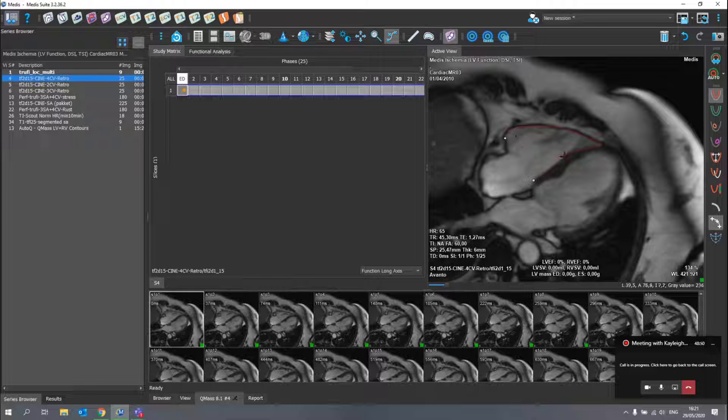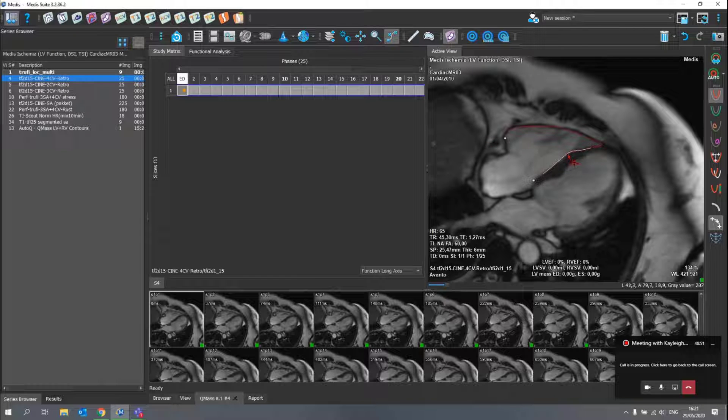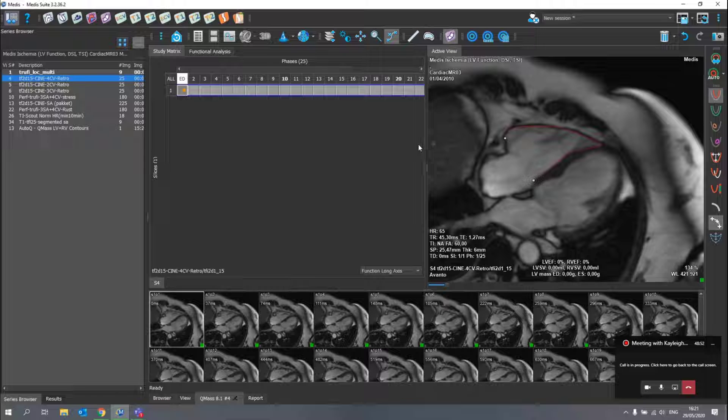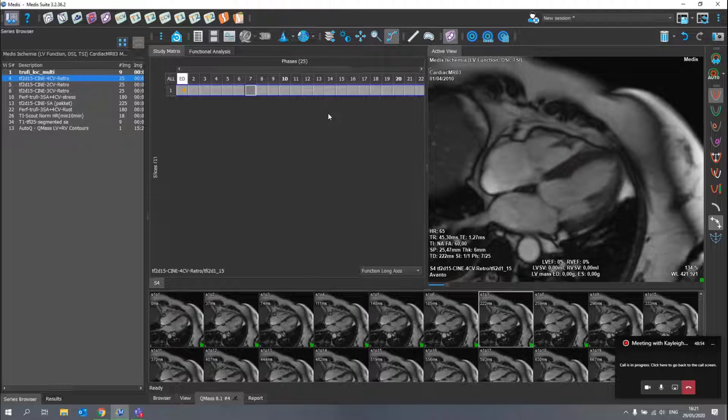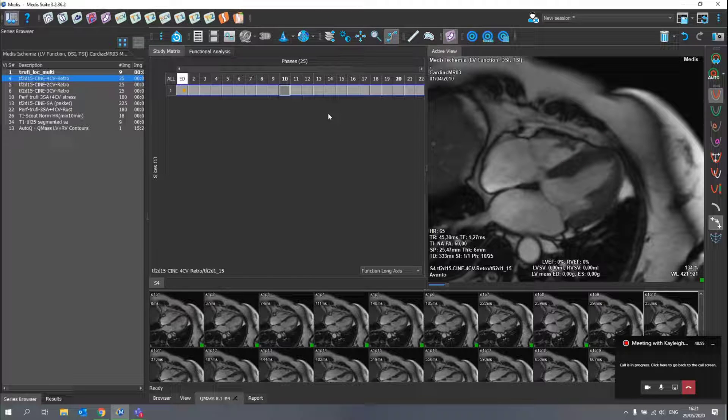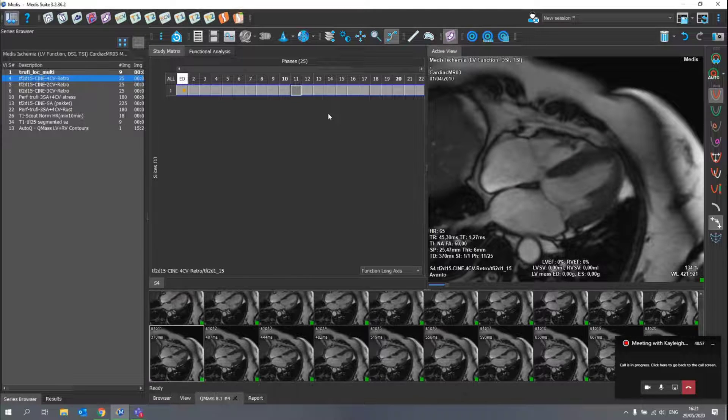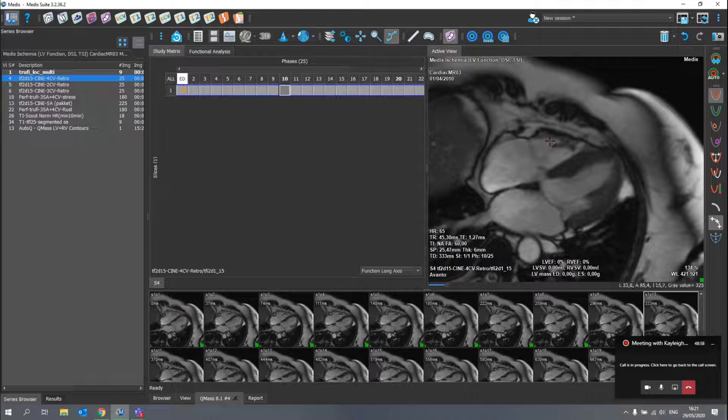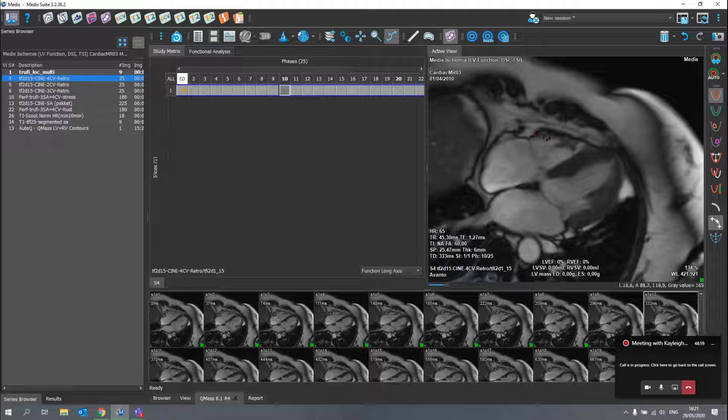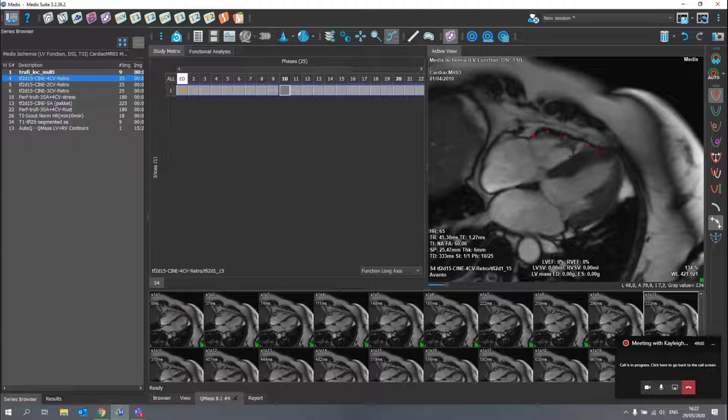With a few adjustments with my right mouse button and rubber banding tool, we go to the end systolic phase and we'll repeat the procedure to make the contours.